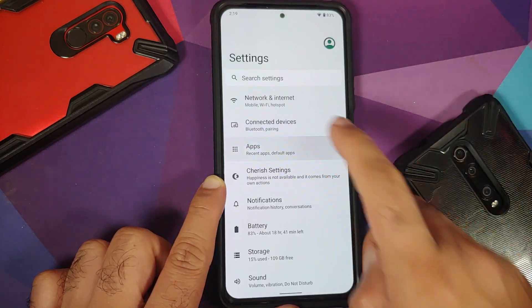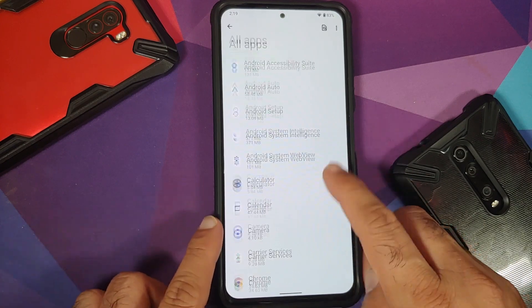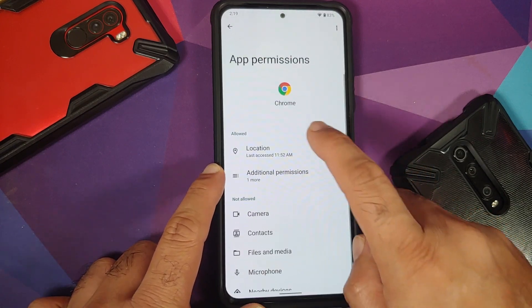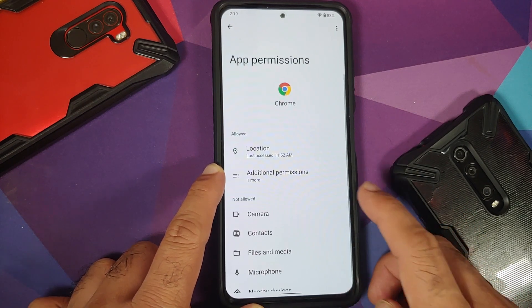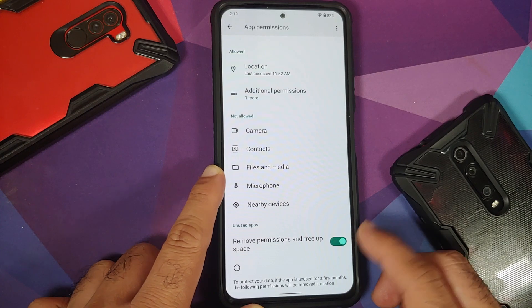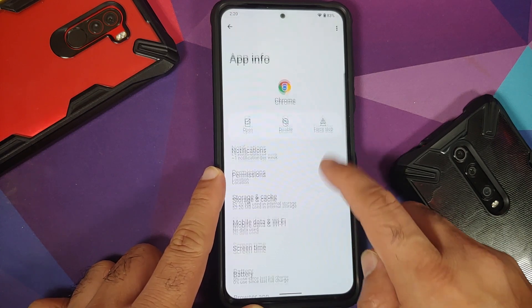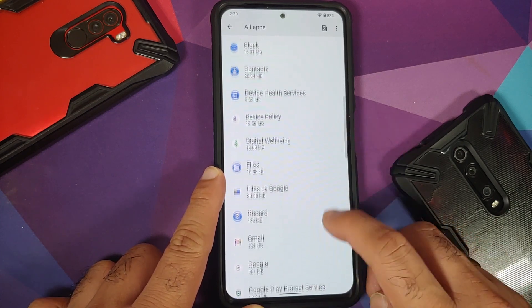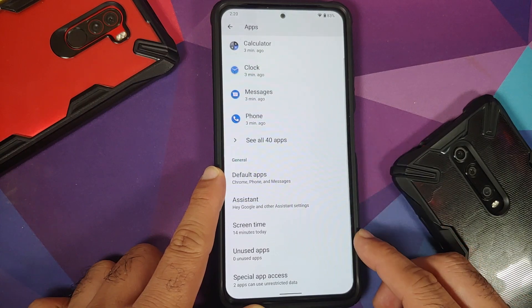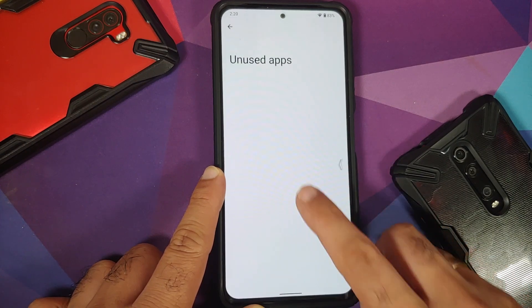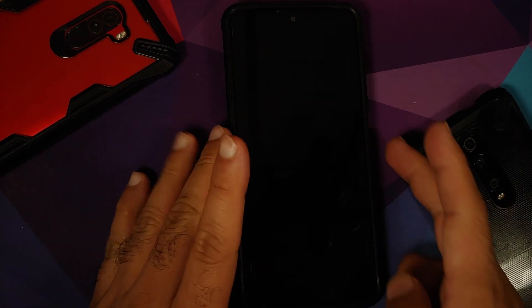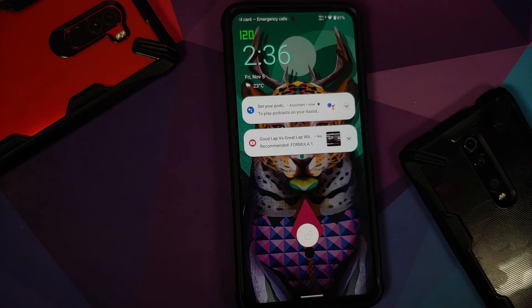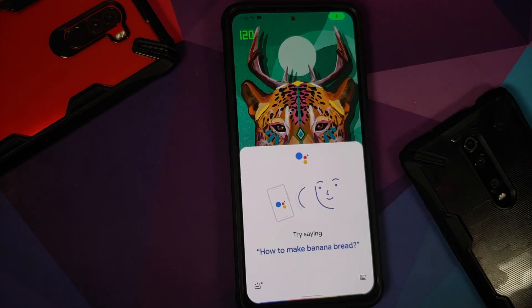Checking app permissions, the toggle to enable or disable precise location is also missing. You do have a toggle to remove permissions if the app is unused for some time, and unused apps show up in the unused applications section. Regarding Google Assistant, she works with the screen turned on but does not work with the screen turned off.